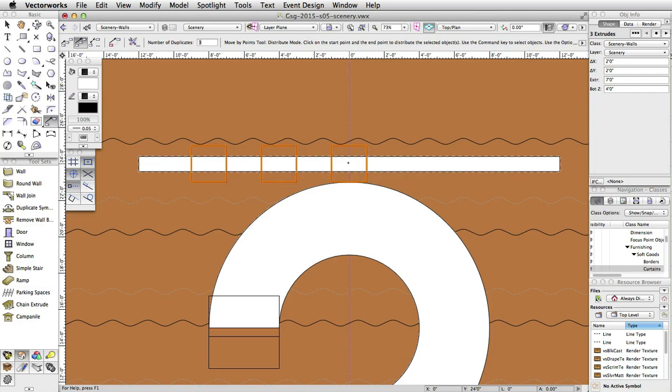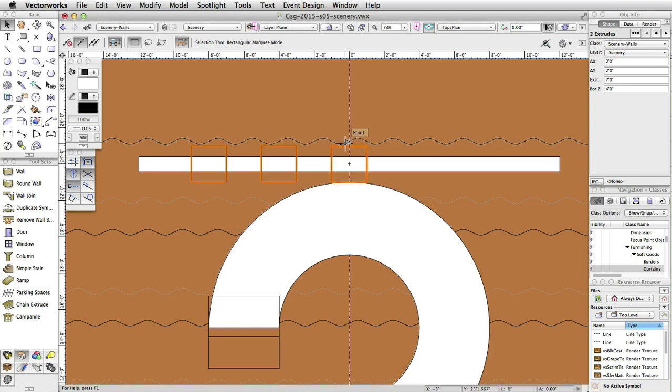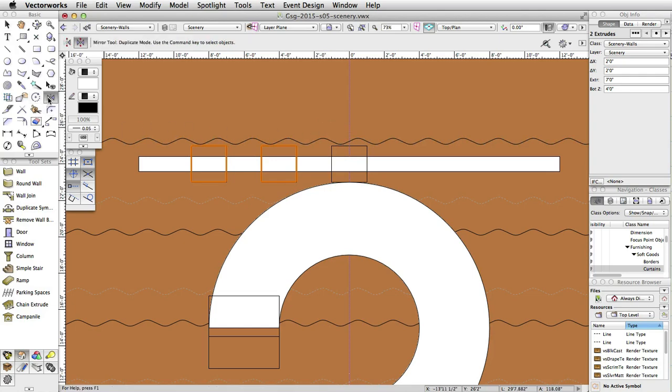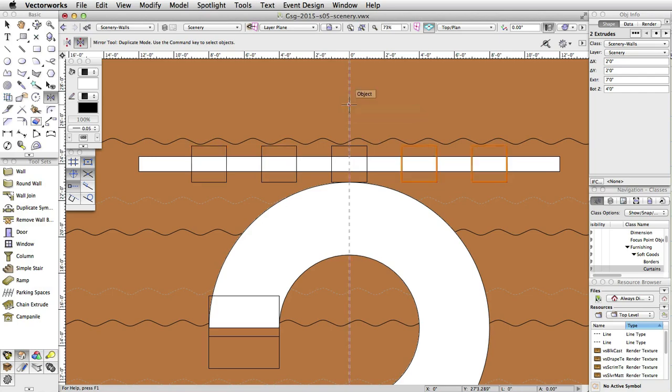Press the X key on your keyboard once to switch to the Selection tool. Hold the Shift key, and click on the Extrude in the center of the wall to deselect it. With only the 2 extrudes on the left selected, activate the Mirror tool in the Basic palette, and make sure the Duplicate mode is enabled in the toolbar. Click once in the center of the wall, move the cursor up, making sure the vertical cursor cue is showing, before clicking a second time.